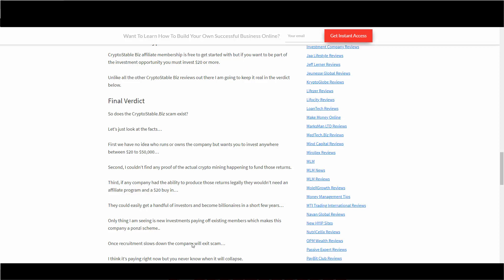Obviously, the only thing I'm seeing though is new investments paying off existing members, which makes this company a Ponzi scheme. Once the recruitment slows down, the company will exit scam. And like I said before earlier, I believe they're paying right now but you just never know when they're going to collapse and exit scam.